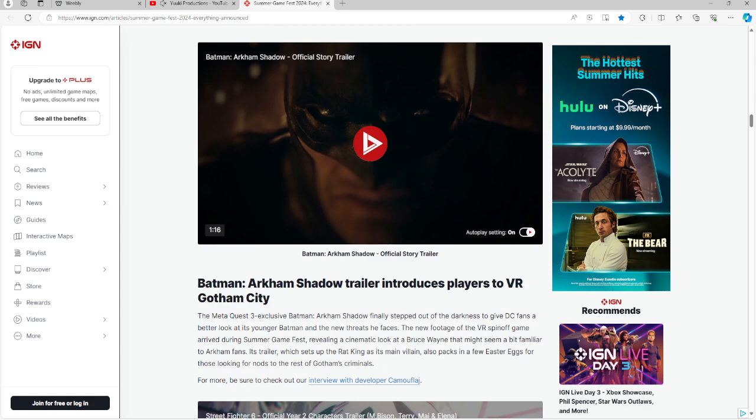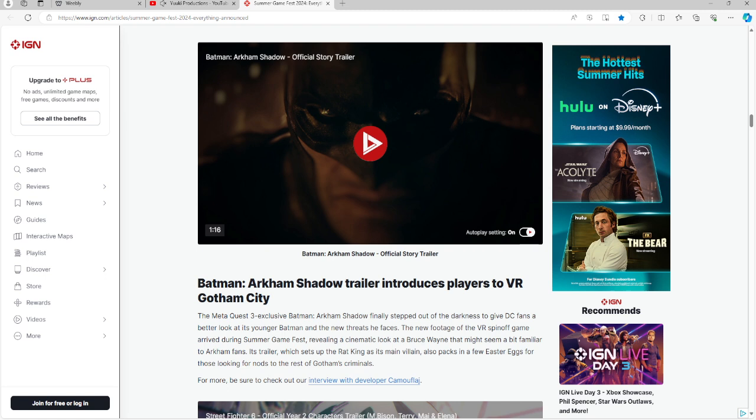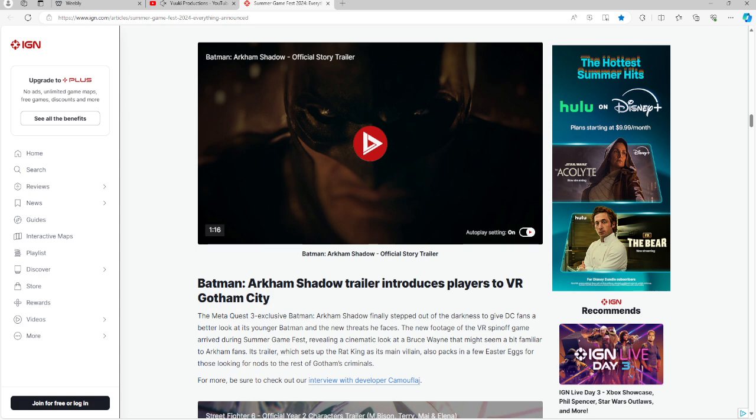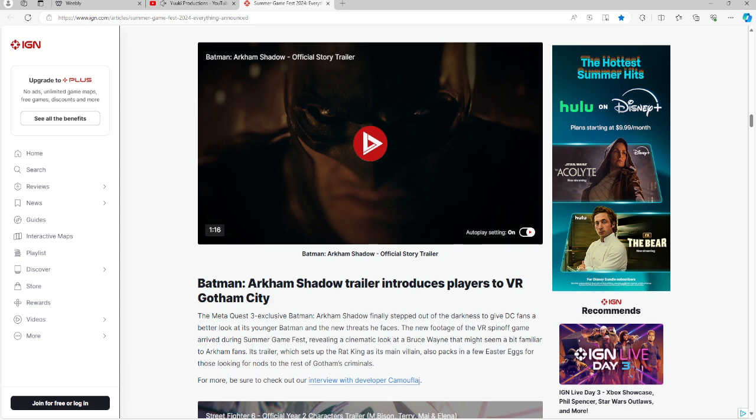Batman Arkham Shadow is on the board. For those of you who saw the preview video last Monday, I talked about how there was a Batman Arkham Shadow VR, and this is the VR game mentioned. It's coming to MetaQuest 3, arriving sometime this fall. The new footage shows this VR game arrived at Summer Game Fest revealing a cinematic look of Bruce Wayne. The trailer shows Rat King as the main villain and also packs in a few easter eggs for those looking at the rest of Gotham's criminal elements.